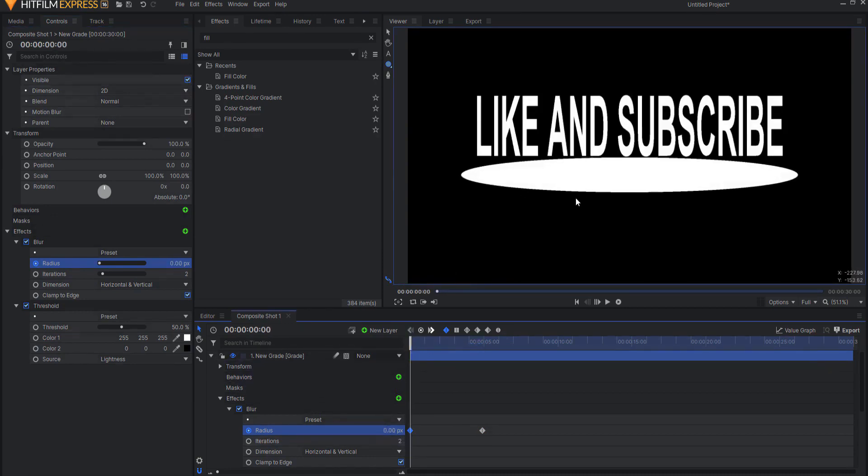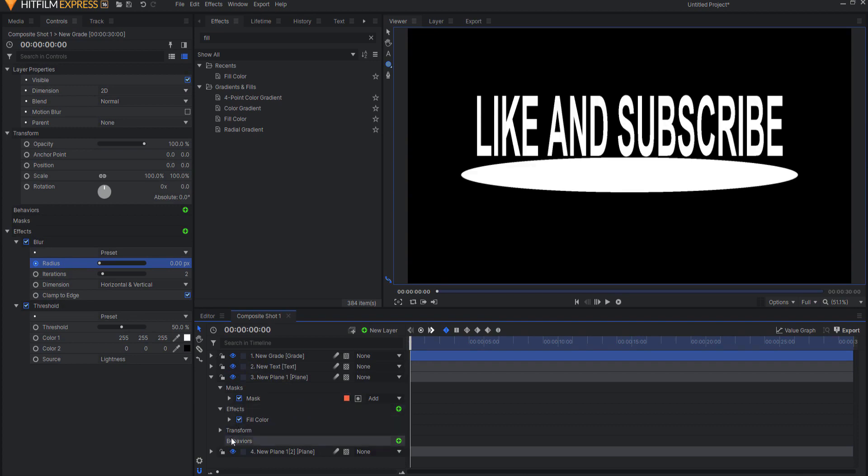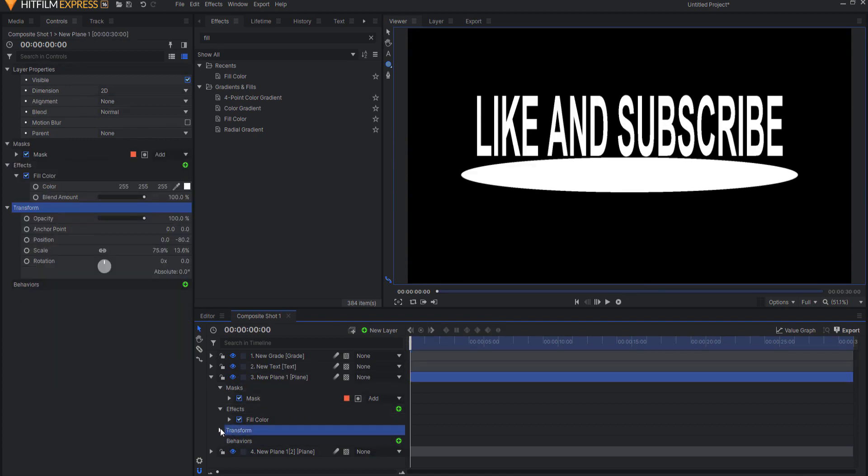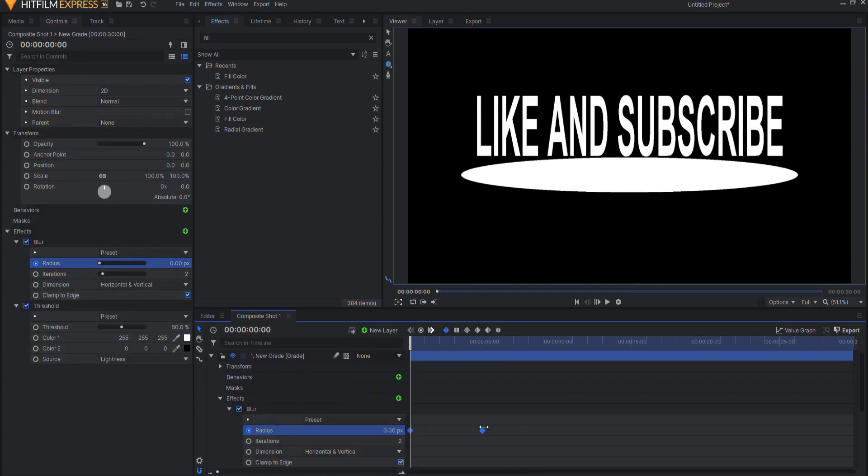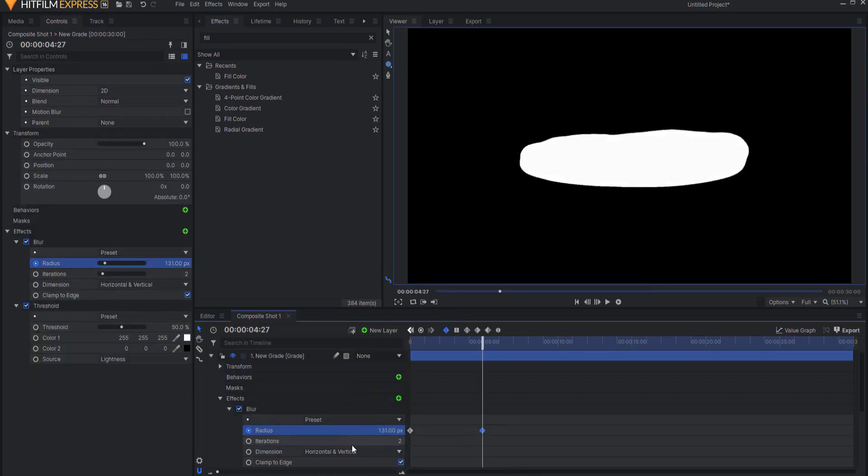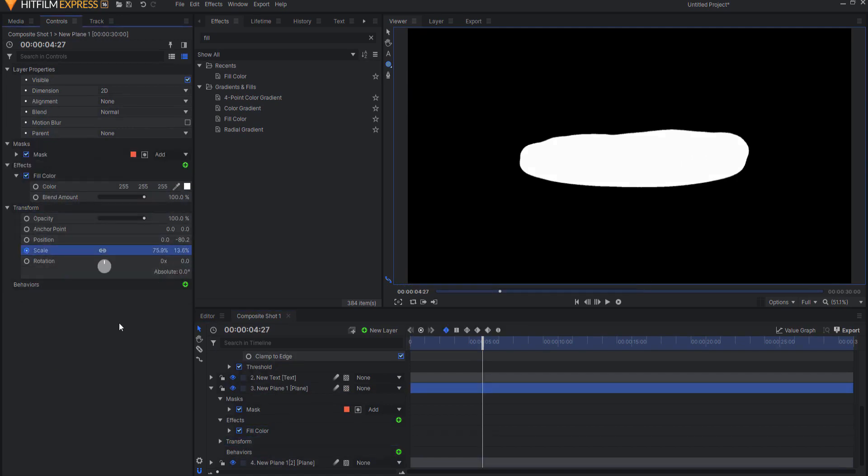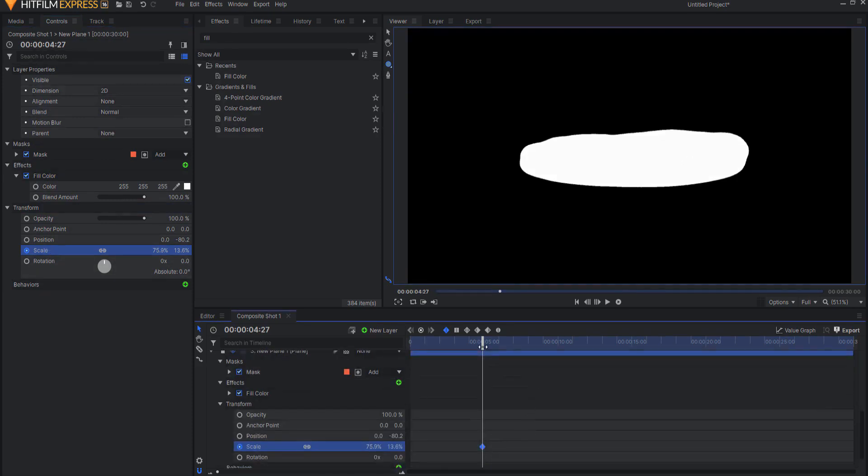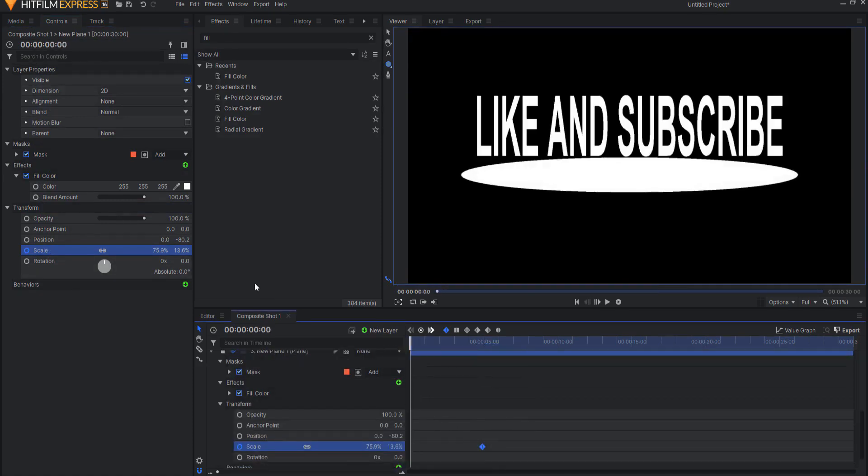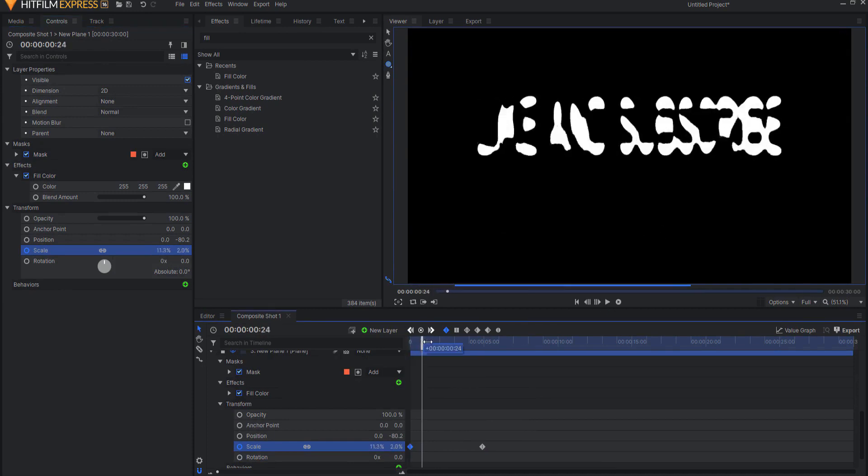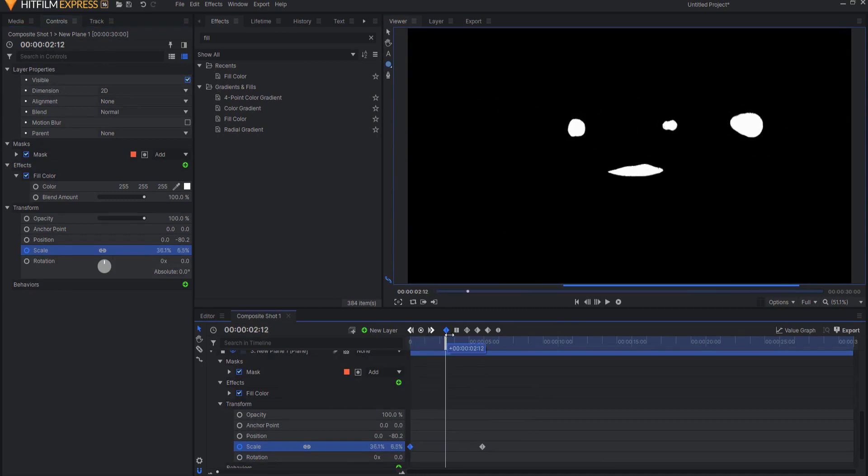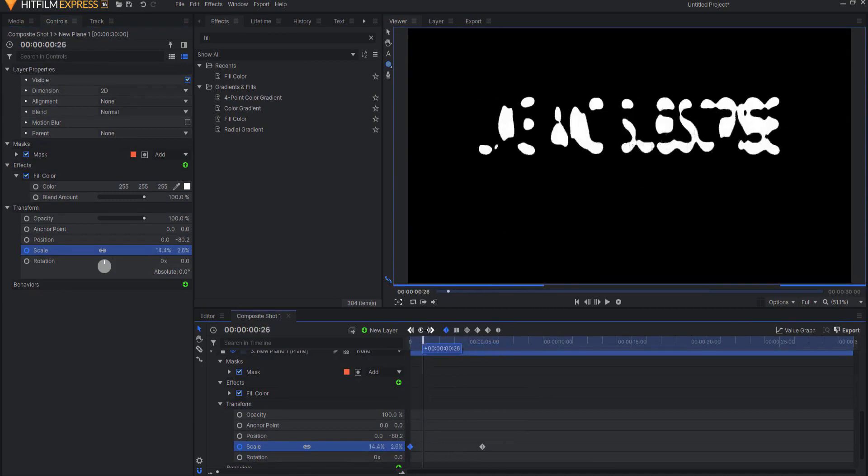As this is melting though, I want this white plane to appear. So under the transform properties of the plane, in fact, let me come back out to the radius and just come to about there. What I want to do is under the transform properties, I want to go ahead and click that scale. And then if I back up, I want that to be zero. So it's gone. And then it sort of appears as that happens.